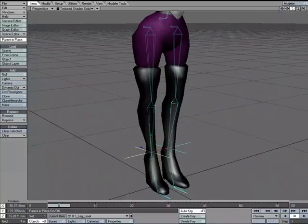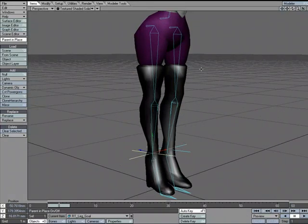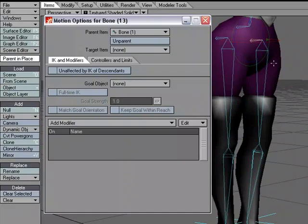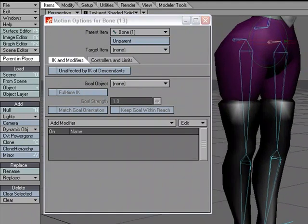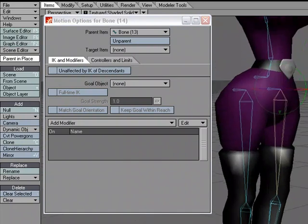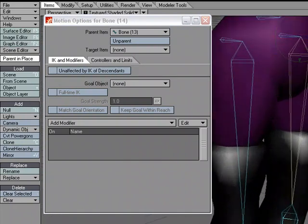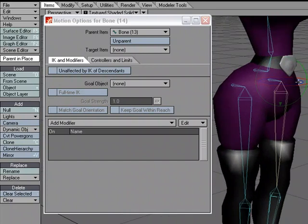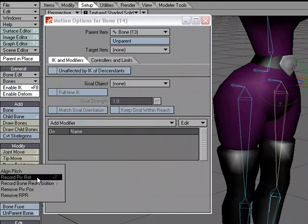Now I'll set up inverse kinematics starting with the left leg. For the hip bone, I'll hit M for motion options and set it to 'Unaffected by IK of Descendants' so the IK chain stops there and doesn't carry up into the body. On the thigh bone, I'm noticing gimbal lock — that's when two axis handles are in the same place, limiting rotation so that bank and heading do the same thing.